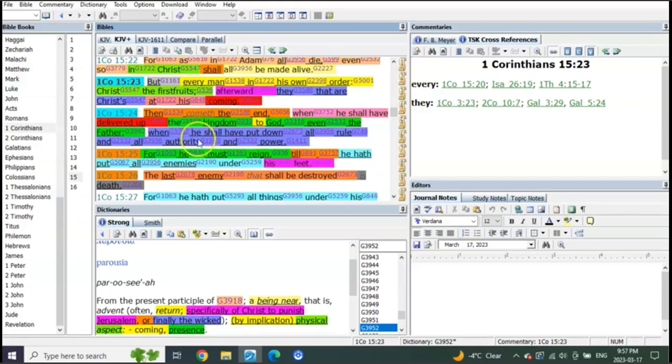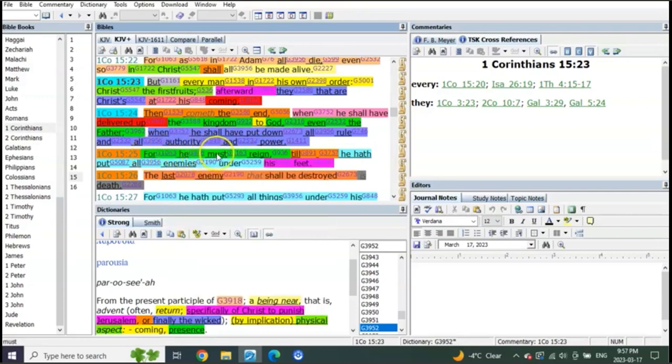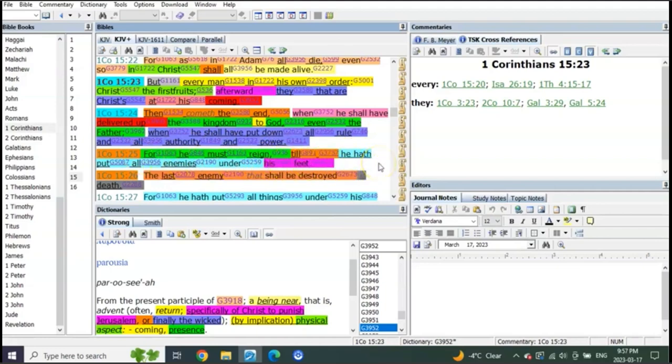Look at this. When he shall have put down all authority, listen to this verse 25, 1 Corinthians 15:25: For he must reign till he hath put all enemies under his feet. The last enemy that shall be destroyed is death.